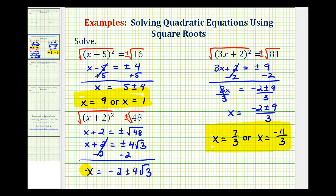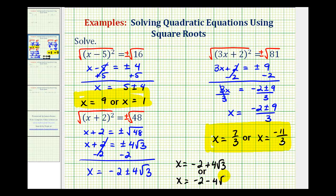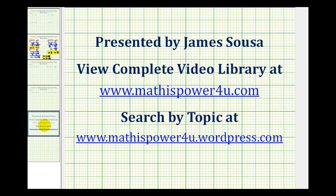To be consistent, let's list the two solutions separately. We would have x equals negative 2 plus 4 square root of 3, and x equals negative 2 minus 4 square root of 3. Now be careful — we cannot add and subtract 4 from this 2, because the 4 is being multiplied by square root of 3. So these would be our two solutions. I hope you found this helpful. Thank you.